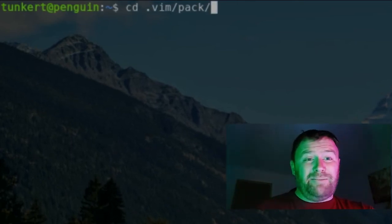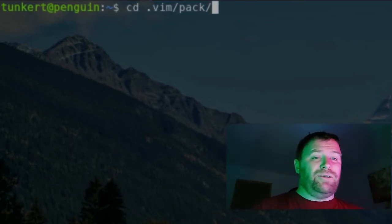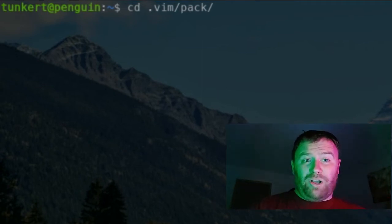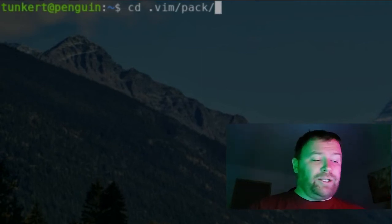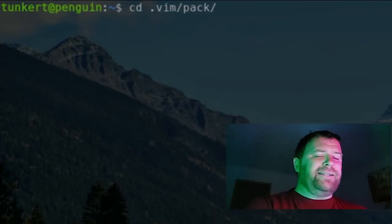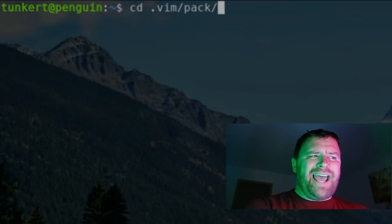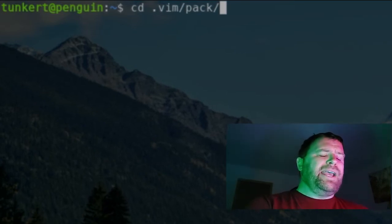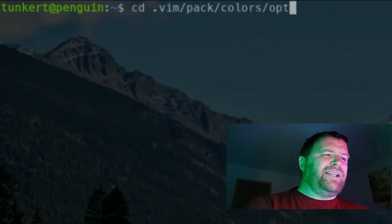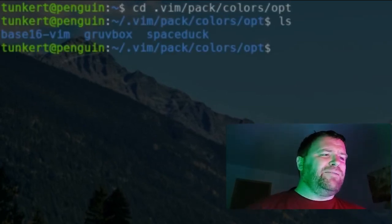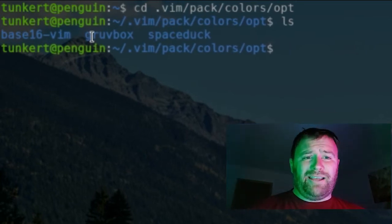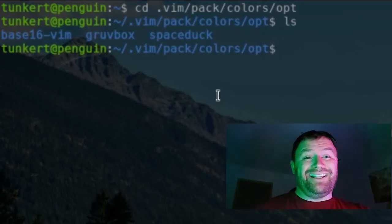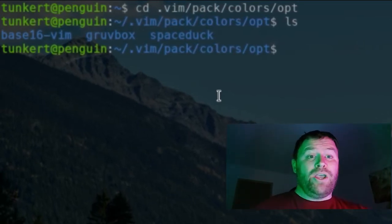For the color schemes, you're recommended to create a different folder. Call it whatever you want. I called it Colors, and inside of that, you have a folder called Opt. Then, if I list out, you'll see I have Base 16 VIM, Groovebox, and SpaceDuck as the themes that I've cloned into that folder.